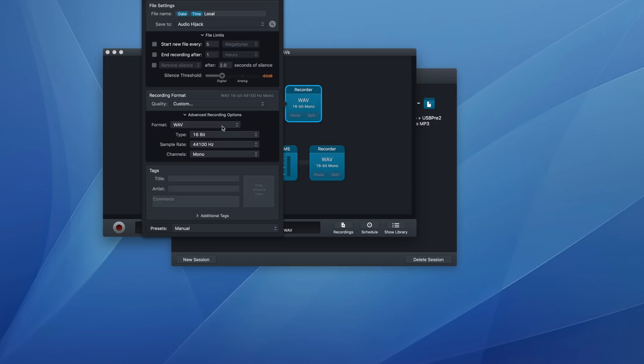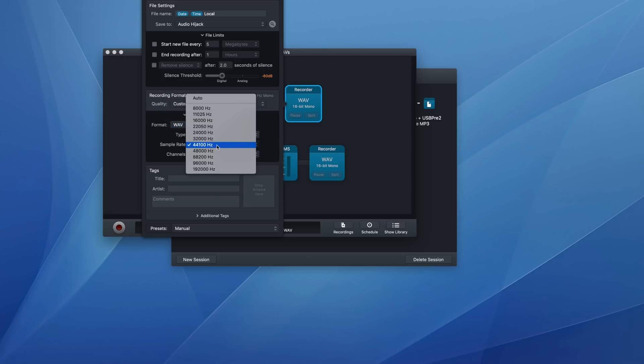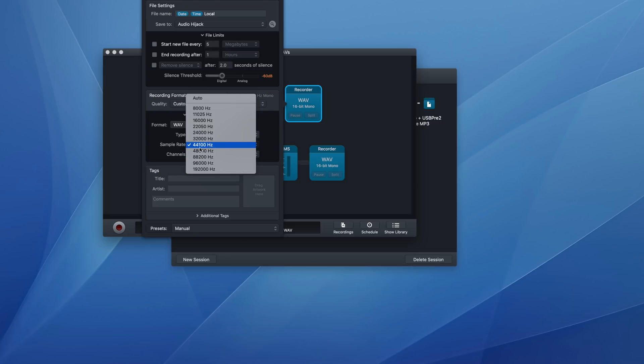But if that's a problem, you could go to MP3 or something else. But I choose wave, I do 16 bit and I do 44,100 hertz. Some people do 48,000, I do 44.1 that works well for me.